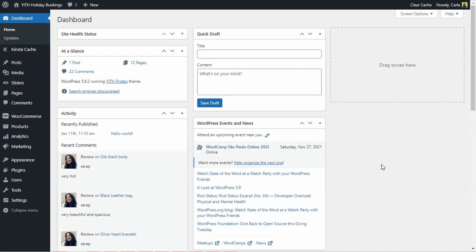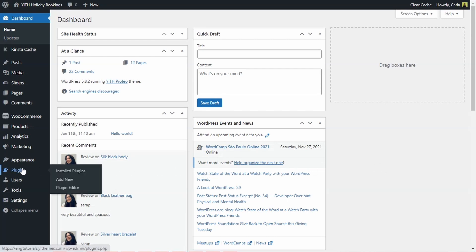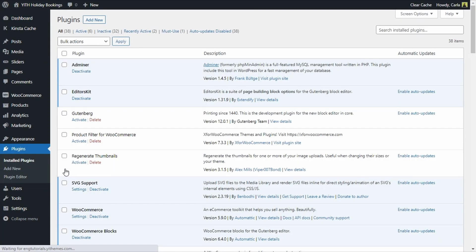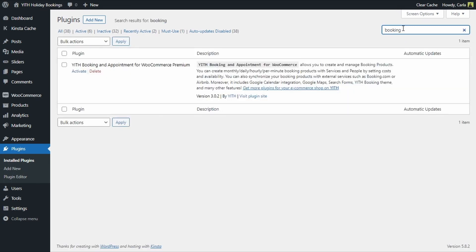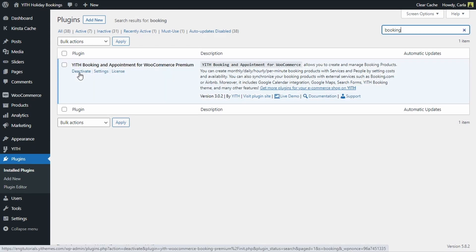We're in the dashboard and the first thing we have to do is activate the plugin, so let's go to plugins, install plugins. I have already installed it and I'm going to search for my Yeet Booking and Appointment for WooCommerce plugin right here — activate. The plugin is now active, so let's create the first bookable product.